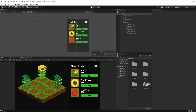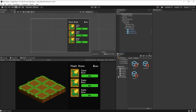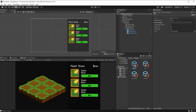Right now, whenever we want to add a new plant, we'd have to first go here and create a new plant object. For instance, I'm going to create a super corn out of the corn game object, so I'll duplicate it. And right here, I can name it super corn.